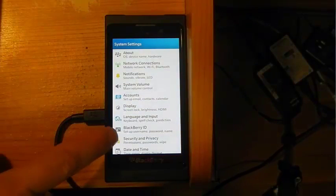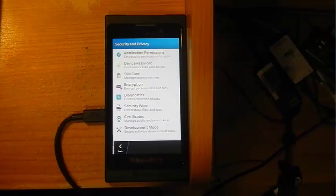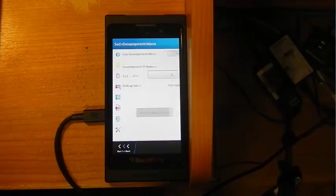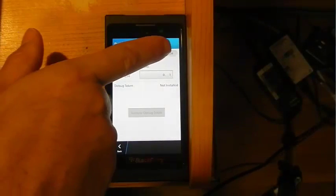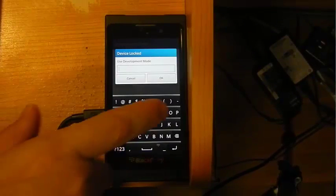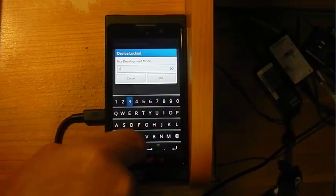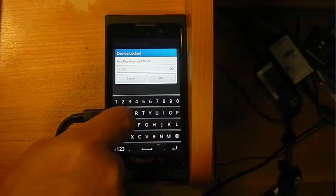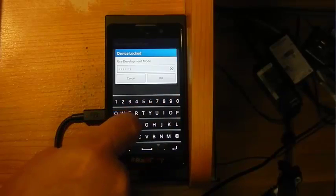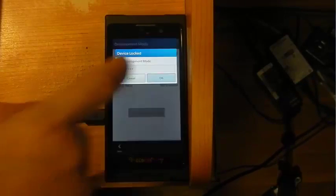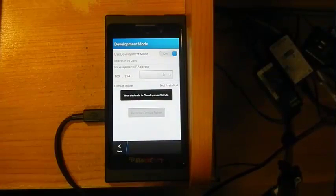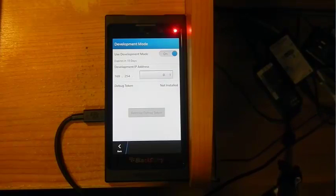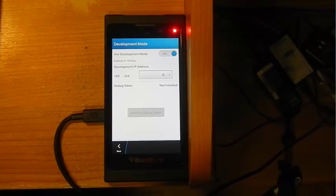Once the setting comes up, we're going to click on security and privacy. Down here at the bottom, we see development mode. I'll click on development mode. All I need to do is click the on button. It asks me for a password. I'm going to type in a password and press OK. The device blinks, gives me the red light telling me I'm in development mode. However, I still don't have the debug token there.